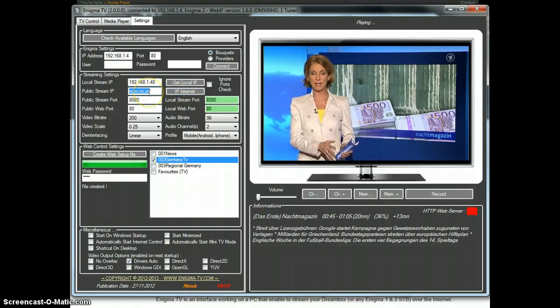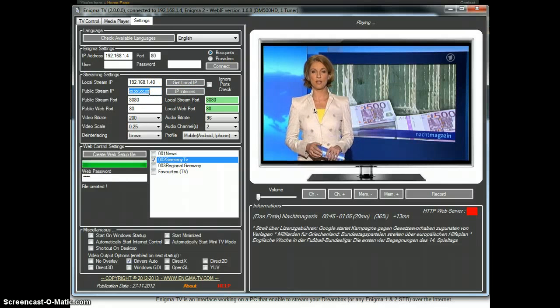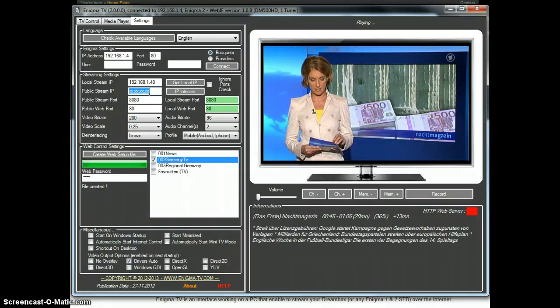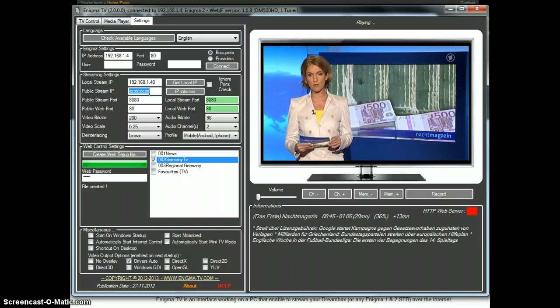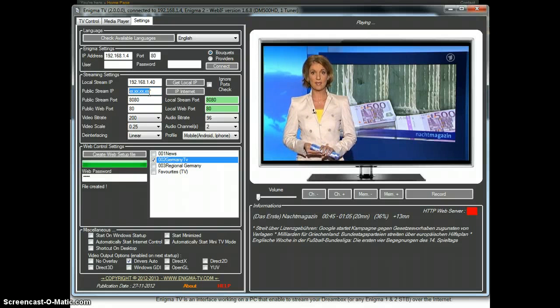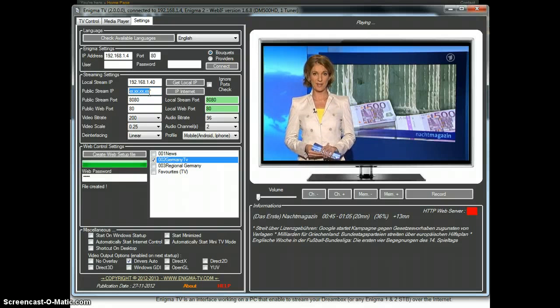Then we need to define on which port we want to stream locally and how to catch it from outside, from the internet. This rule also needs to be defined for the web ports.